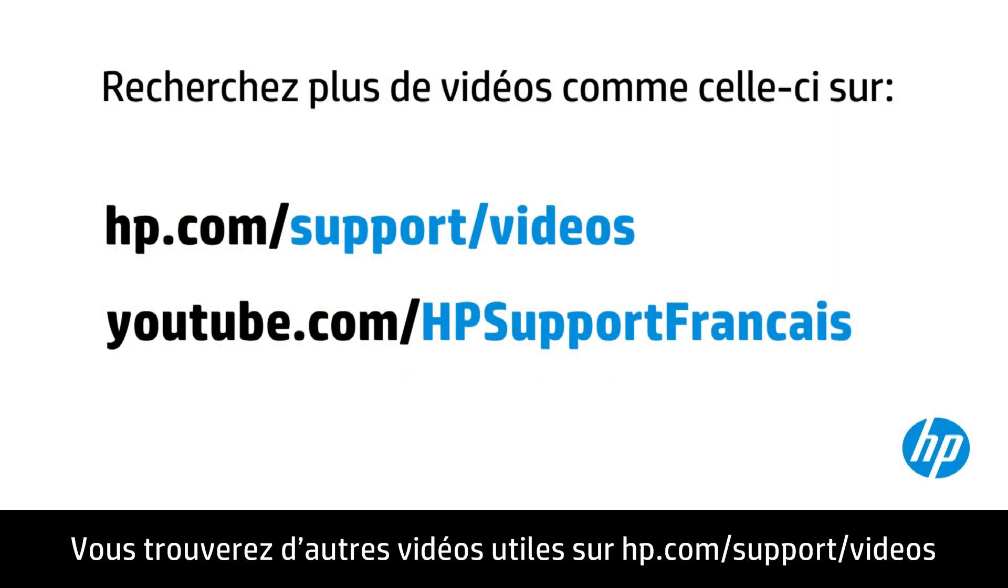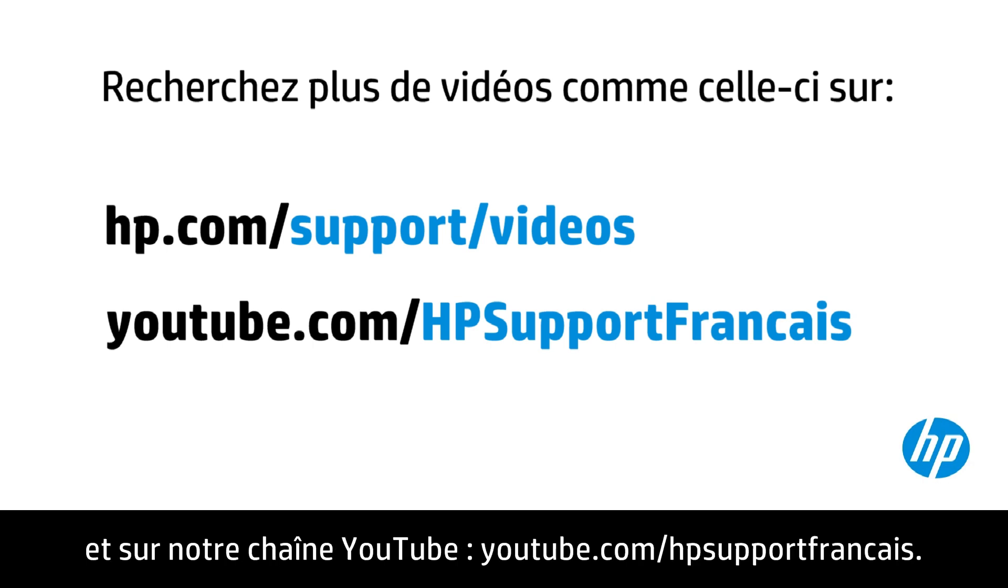You can find additional helpful videos at hp.com/support videos and on our YouTube channel, youtube.com/howto4u.